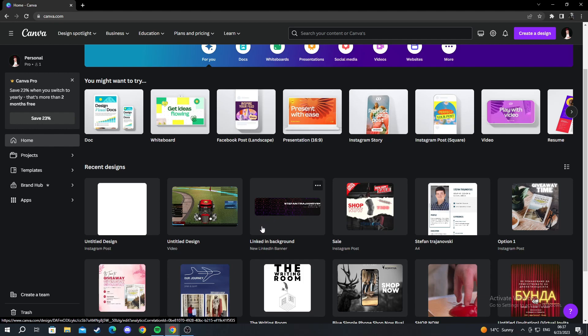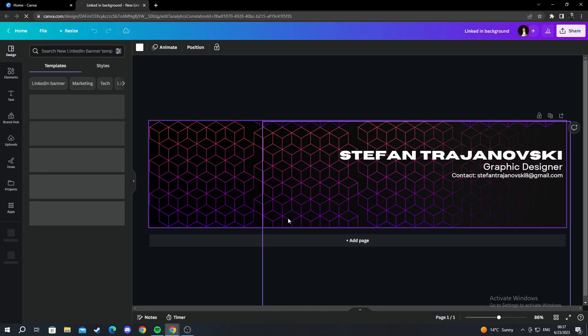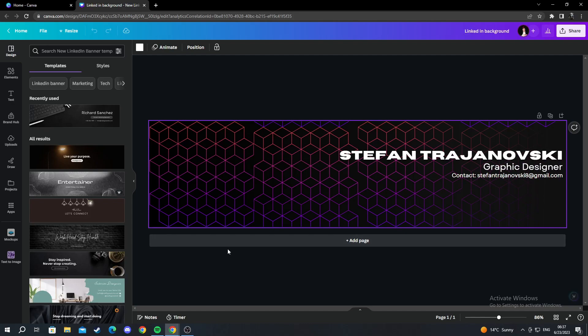For example, I will open this LinkedIn banner I have made for myself by pressing left click and as you can see it's opening.